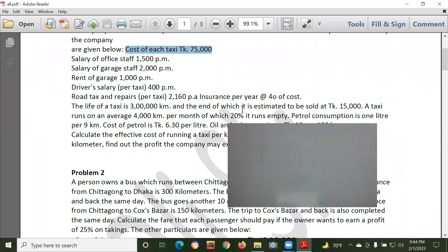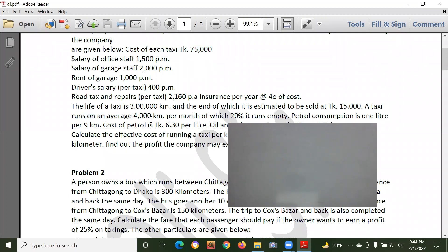Each taxi runs on average $4,000 per month, with 20% of $15,000. This is the question.